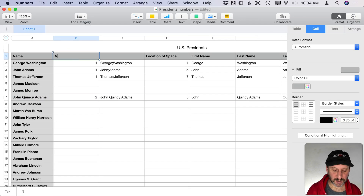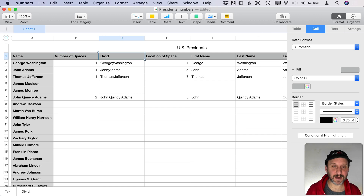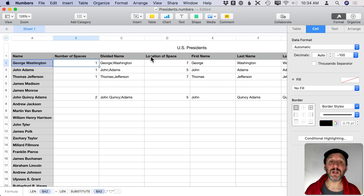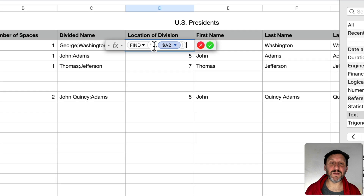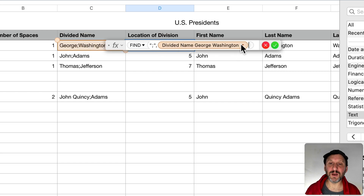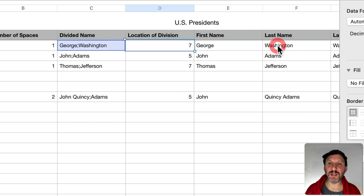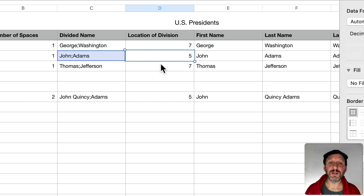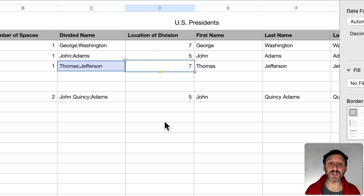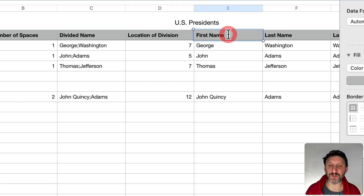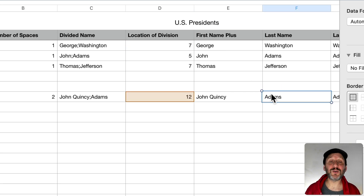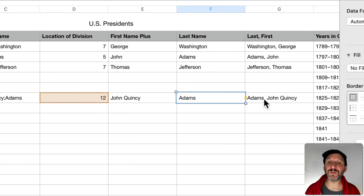Now instead of looking for the location of the first space, we look for the location of the semicolon in the Divided Name column using FIND. The semicolon for John Quincy Adams is at position 12, so the first name is correctly John Quincy and the last name is correctly Adams, giving us Adams, John Quincy. We'll label this column First Name Plus.